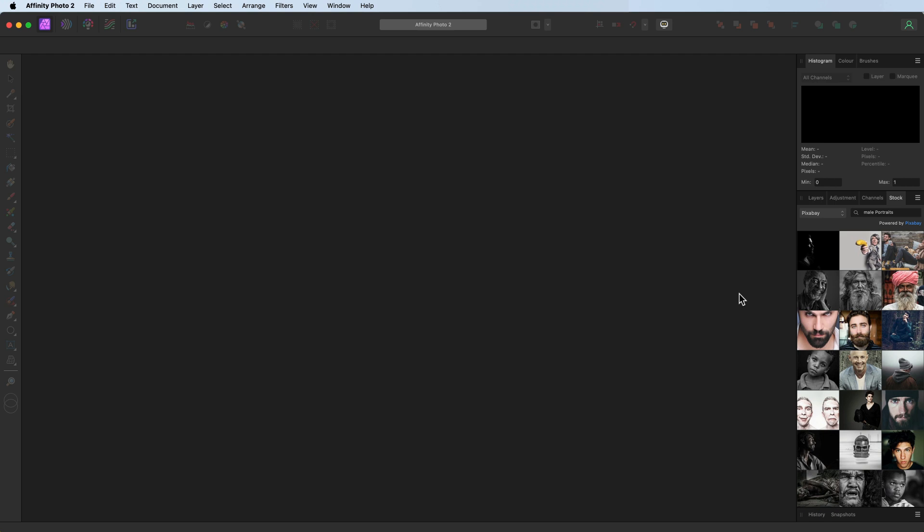Hello and welcome to another video. I'm David and this time we're going to take a look at creating a moody black and white portrait.